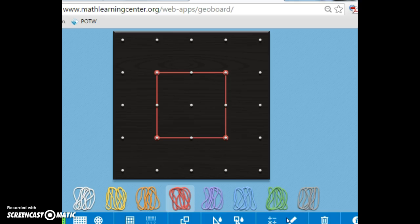Today we're going to take information that we already know about calculating the area of a rectangle, and we're going to use that to find the area of a triangle and the area of a parallelogram.